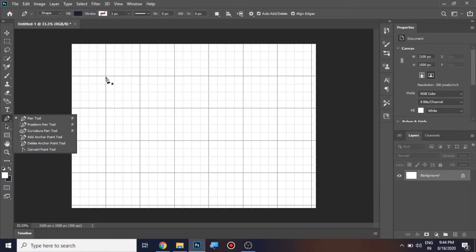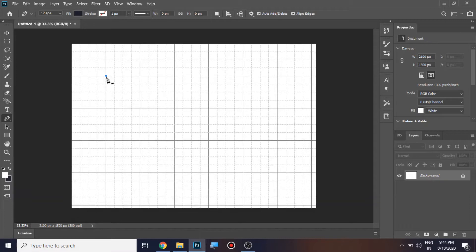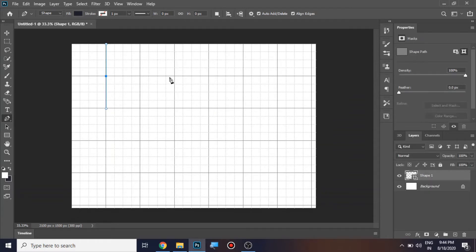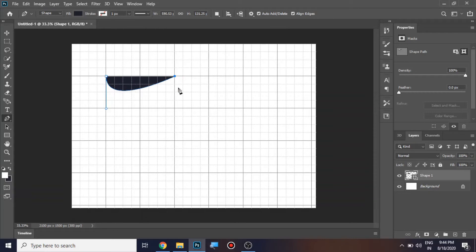Before placing a point inside the grid, press the left mouse button and keep holding it, then drag the handles downwards. Place the next point inside the grid and you can see a curve has been formed.